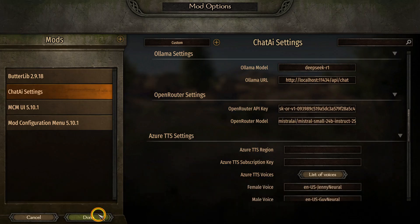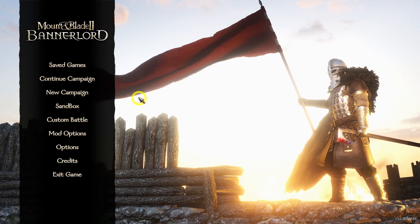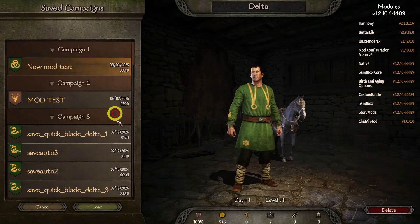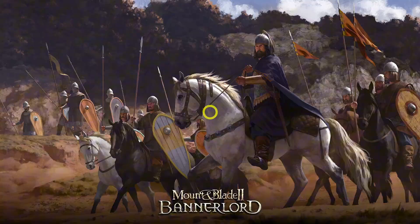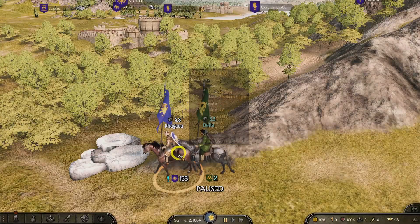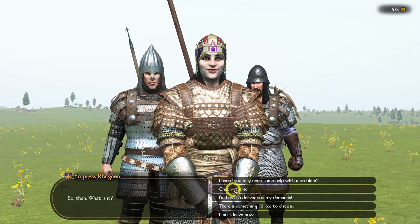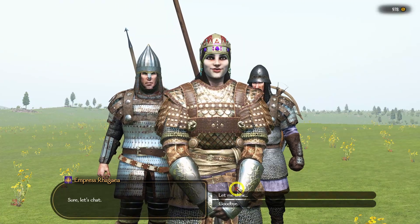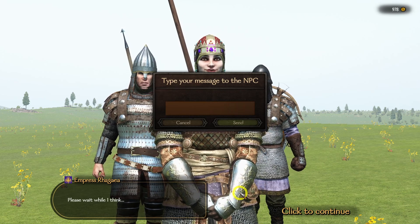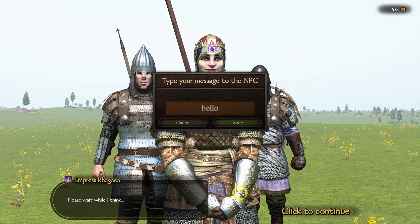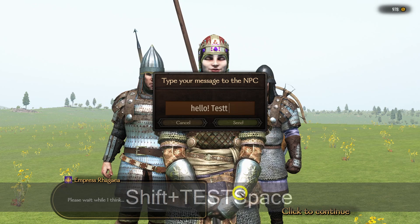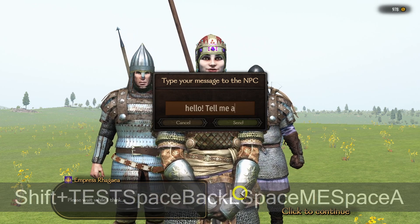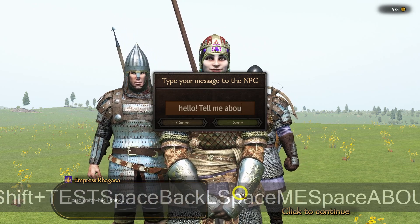Now that everything is set up, let's test it in-game. Walk up to any NPC and select the Chat With Me dialog option. Type your message and send it. Wait for the message saying 'I am ready to respond' in the bottom left corner. Once you see it, click Continue and the NPC will respond dynamically.